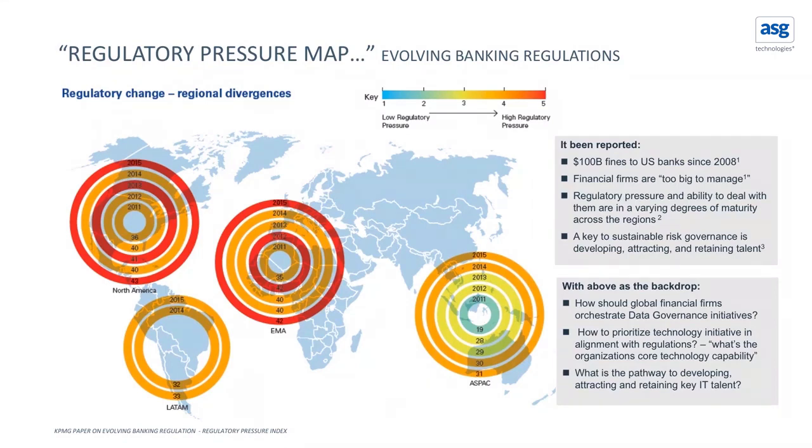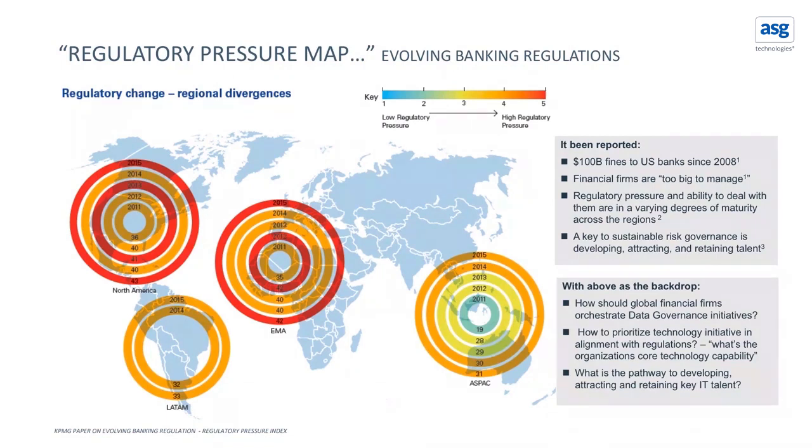There's Dodd-Frank, CCAR, CFO attestation was introduced in 2016. GDPR and the right to be forgotten is another new initiative underway in 2018 across all different verticals.